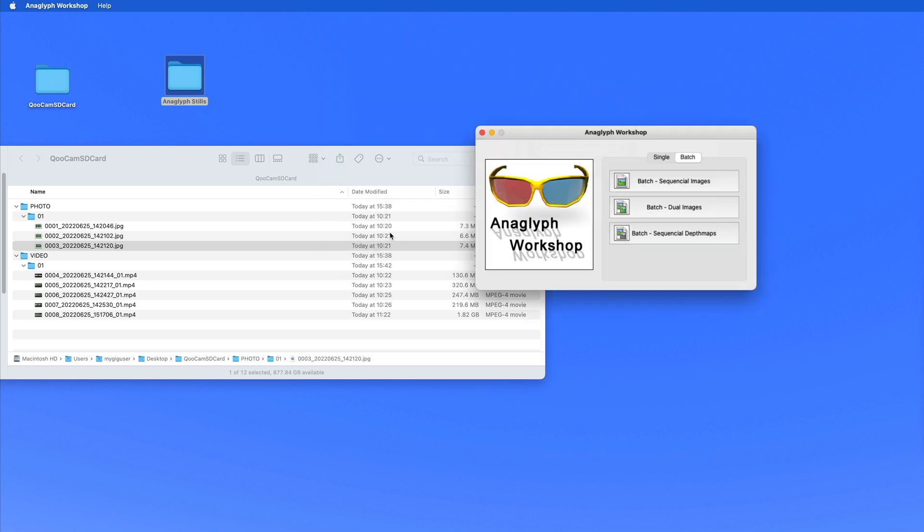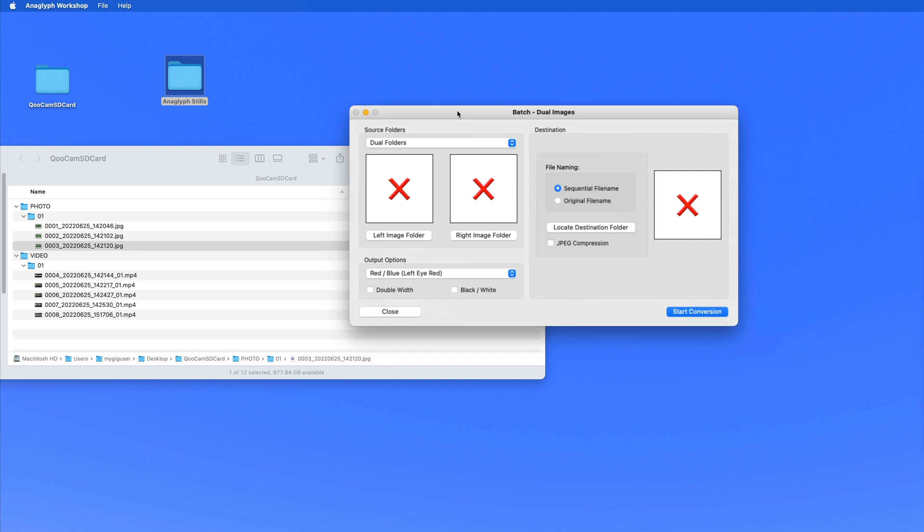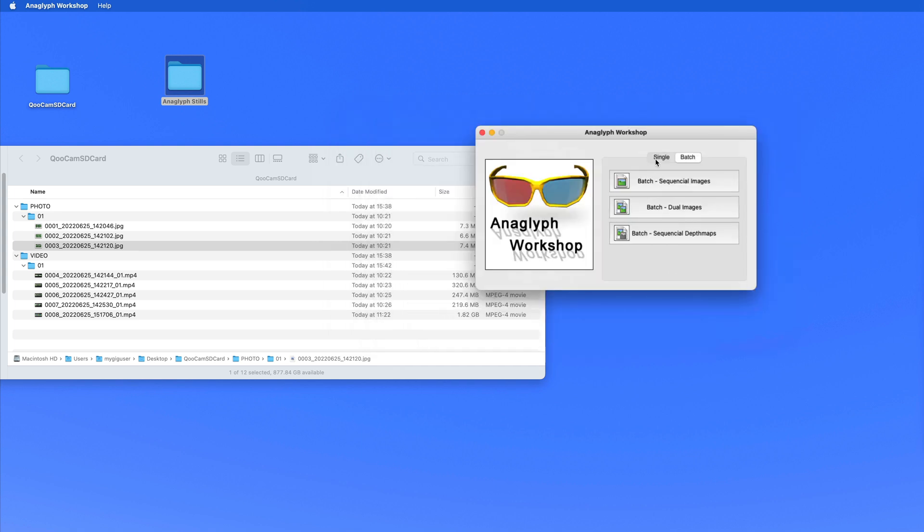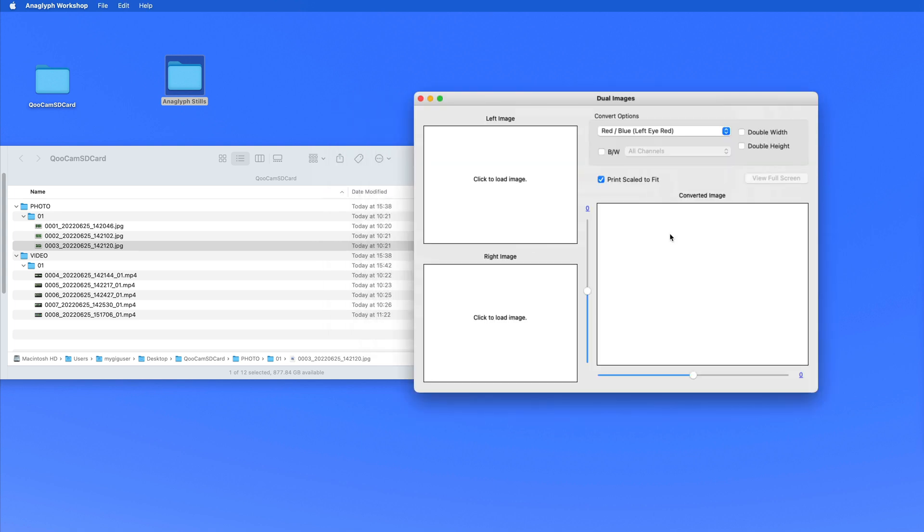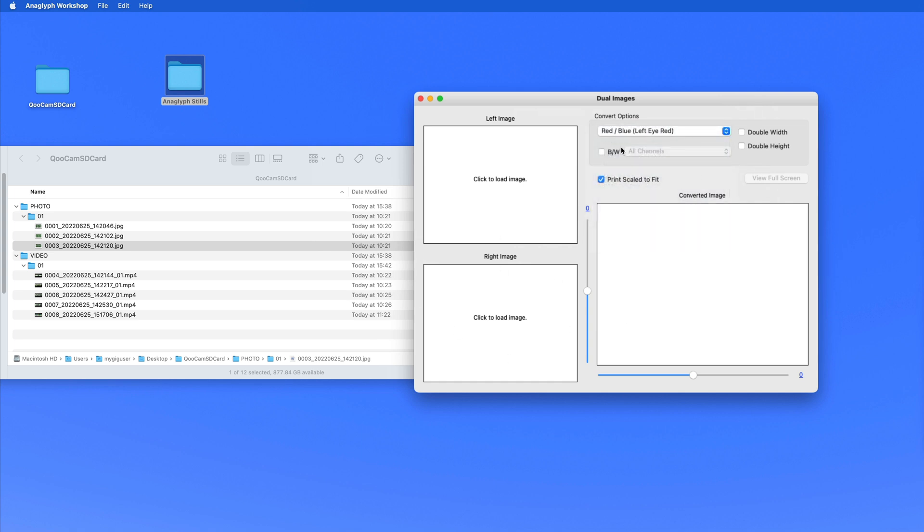This tool also can do batch dual images. I'm not batch. When I'm talking about single here. Dual images and then you can convert to all kind of things. But here you need not the left right situation. You need a left picture and the right picture. Anaglyph workshop. That's what that thing is called.